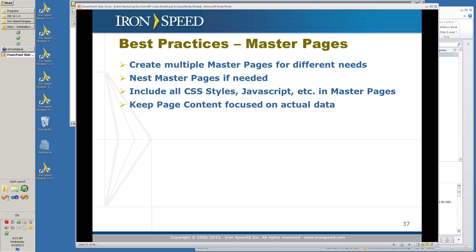The best practice we've observed is to create multiple master pages for different needs. Perhaps you have sections of your application where you want them to be slightly different — it's very easy to create multiple master pages, assign one master page to one section and another to the other, giving them subtle differences while keeping your application consistent. You can nest master pages if you need to. Include all your CSS styles, JavaScript, etc., in your master pages and not in your content. Keep the page content focused on the actual data of your page.